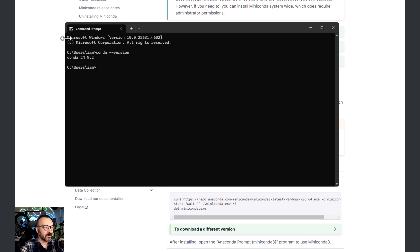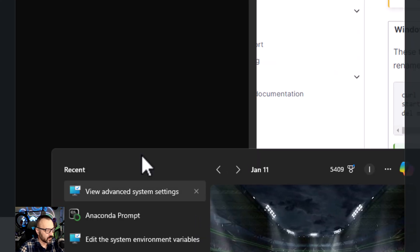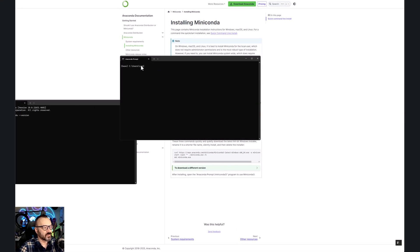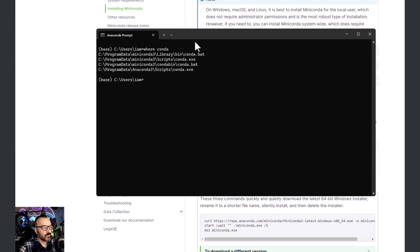If conda is not found after installation, you need to add it to your PATH. Open the Anaconda Prompt after installation — it loads special environment variables for Anaconda. To find the correct path, type 'where conda' in the prompt. This gives you all the locations. I have MiniConda and Anaconda 3 — I'll use the MiniConda path. You'll need the Scripts folder location.